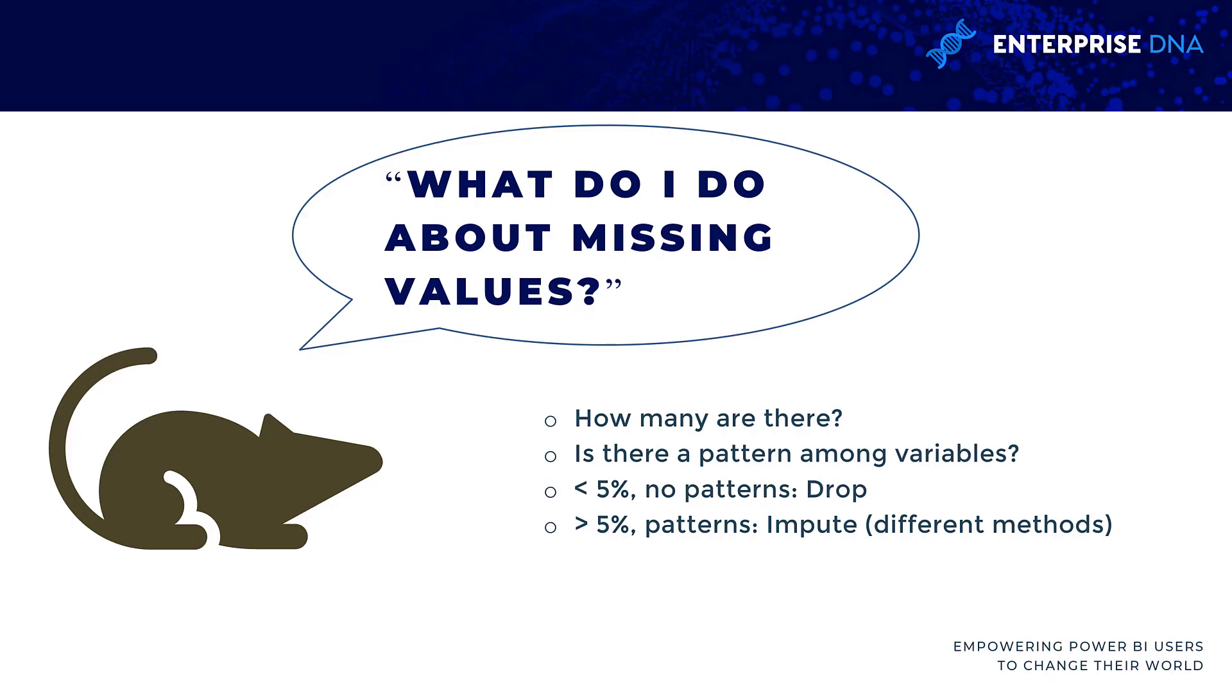This is a really important question when you're analyzing data. You find missing values, hopefully they're easy to find—coded as nulls or NAs—and you want to know what to do next.